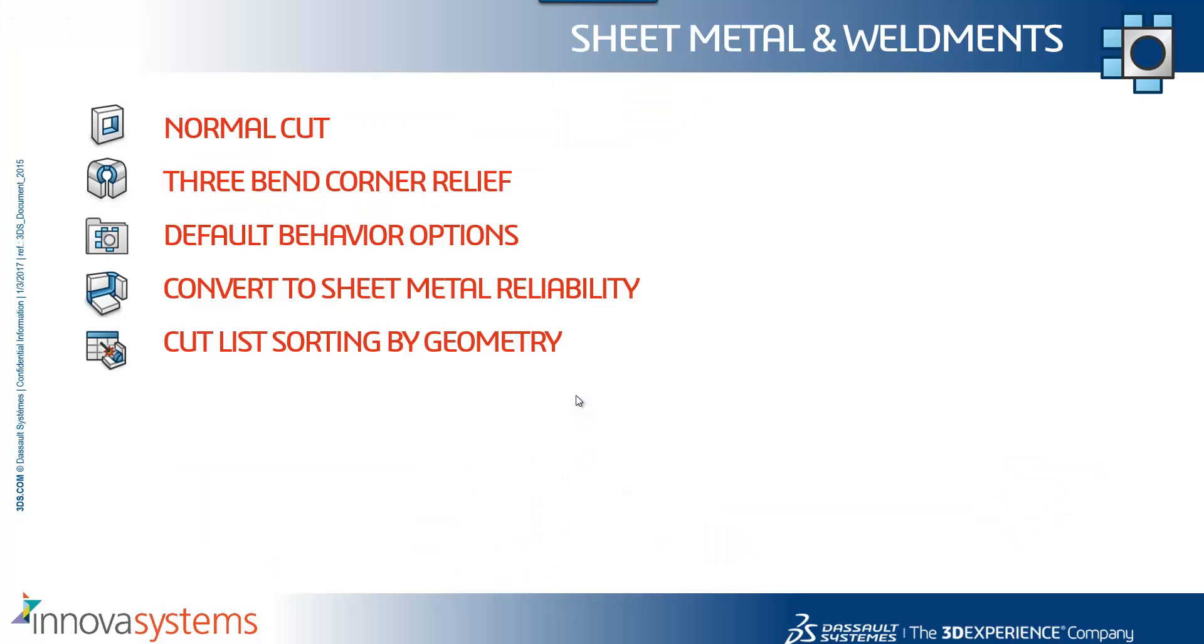We've seen some changes to the normal cut option, the three bend corner relief, and the cutlist sorting by geometry. There's two other elements as well: the default behavior options are more controllable within tools options for sheet metal parts, and convert to sheet metal have seen some improvements in reliability and also it's less likely to create relief cuts when they're not needed.